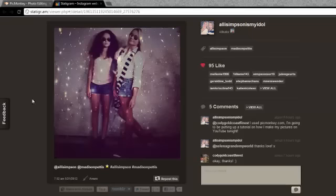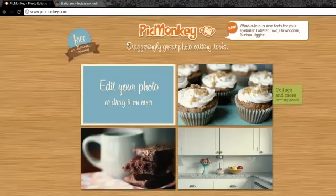I added a galaxy looking effect. This was requested by Cody Gold Coast Farnest, and I used PicMonkey.com to edit all my pictures.